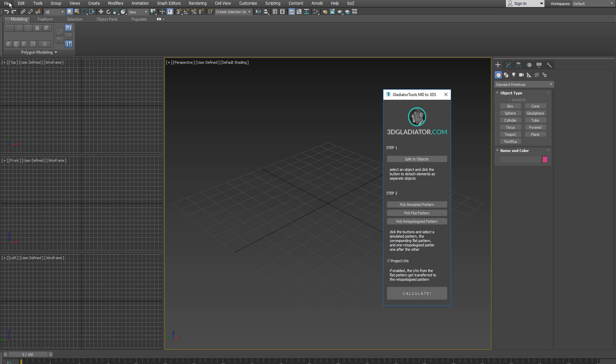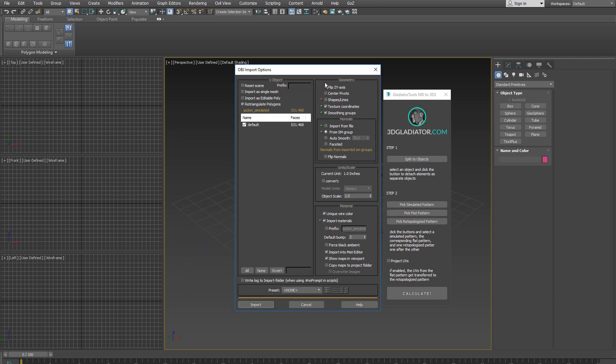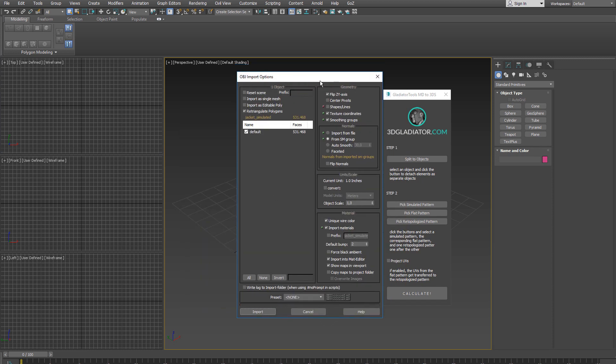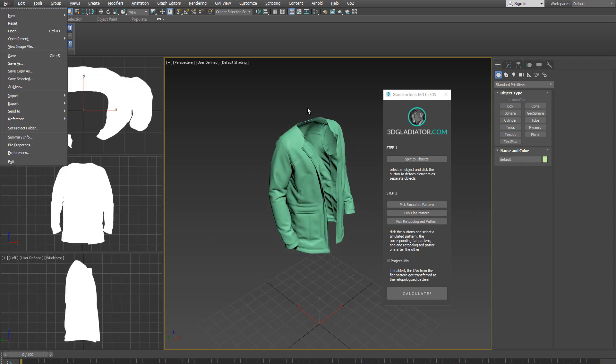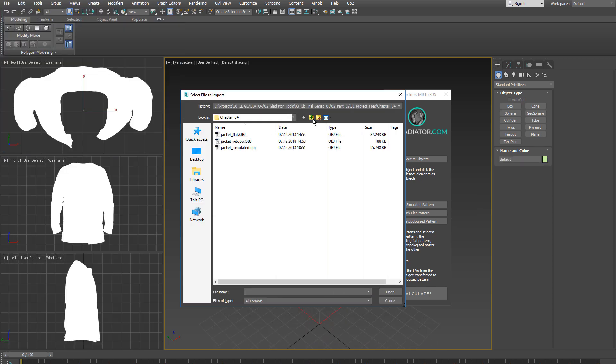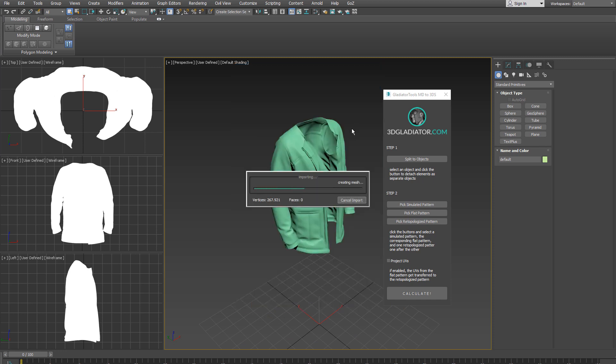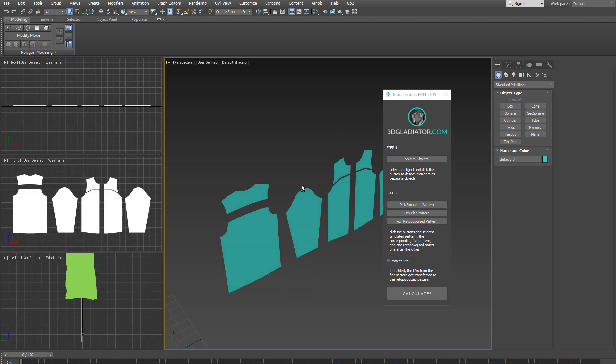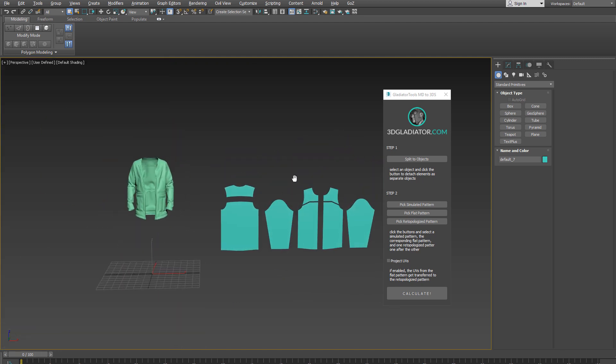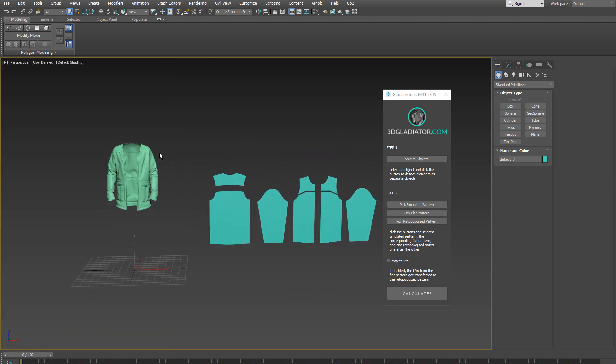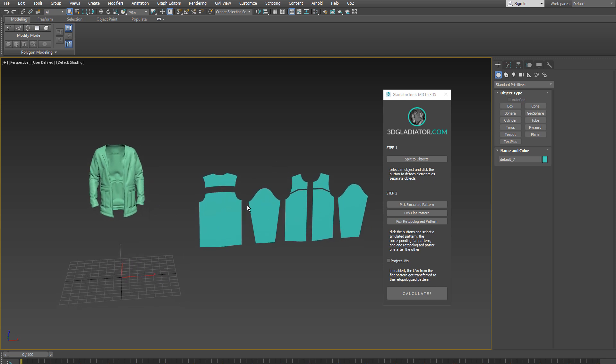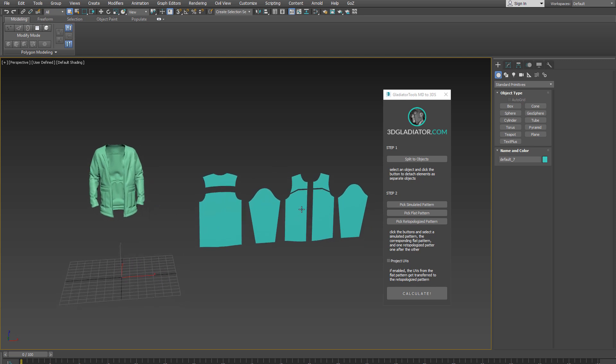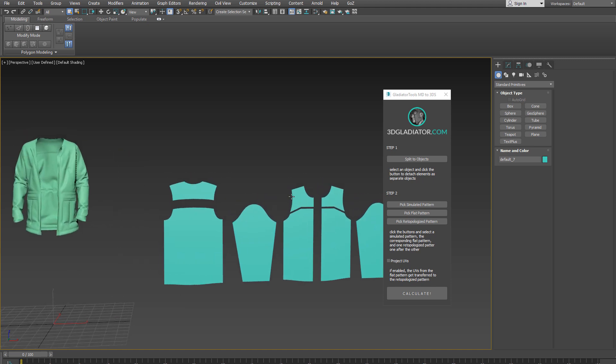Let me start by importing the three meshes we need for this procedure. I start with the simulated jacket and in this importing dialog box, make sure that the normals are set to from smoothing groups and click on import. I repeat the exact same process for the flat version of our jacket. So basically what we have here are two versions of the same mesh. The flat version represents the jacket in a pre-simulated stage and corresponds to the patterns I've drawn in the 2D window of Marvelous Designer.